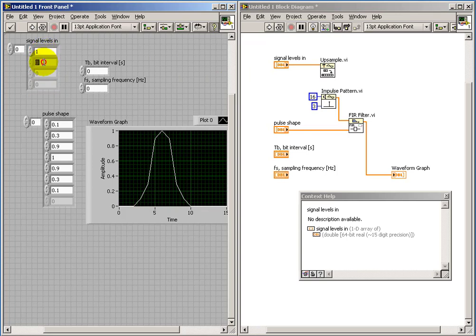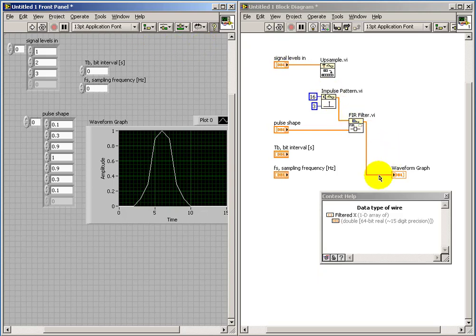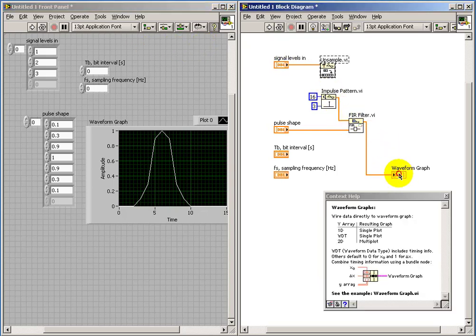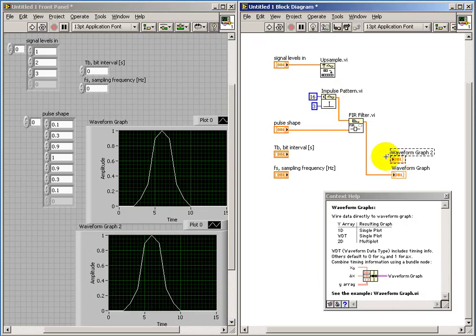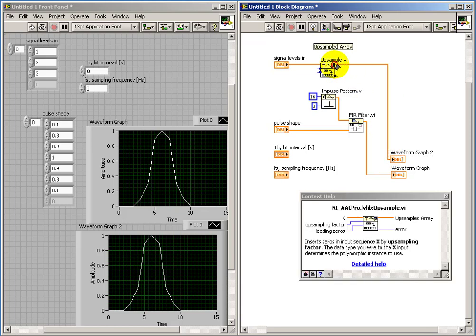So just to make this simple, let me specify amplitudes of one, two, and three. And I'll go ahead and create another waveform graph.